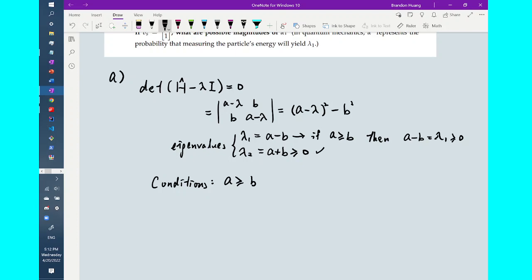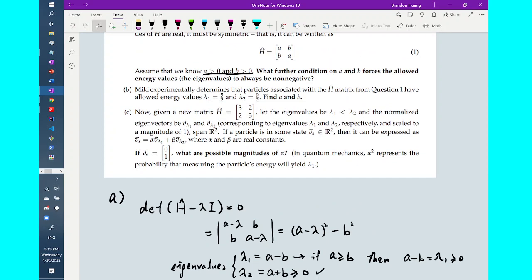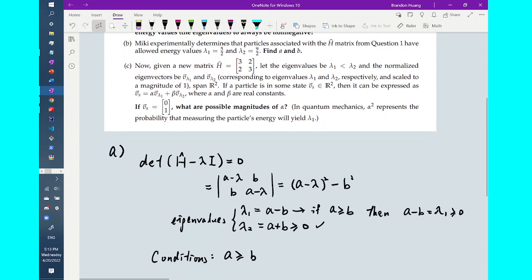So we get that the only condition such that both eigenvalues of H-hat are forced to be non-negative is that A is larger or equal to B. That's part A. Now in part B, Mickey has another H-hat matrix with unknown content, and has already found its eigenvalues. We need to derive the contents of the matrix. With the work from part 3a, we know the eigenvalues depend on the content of H-hat and we already have the two eigenvalue formulas.